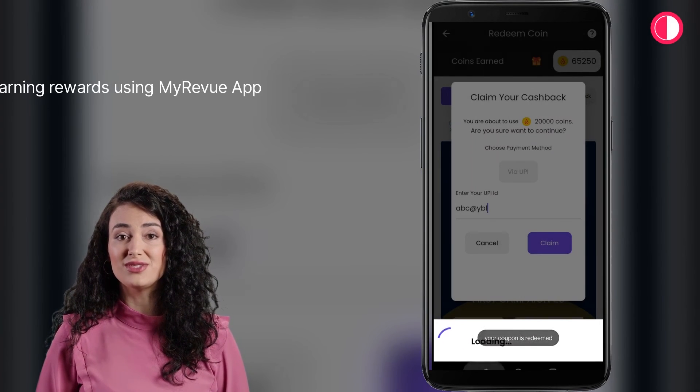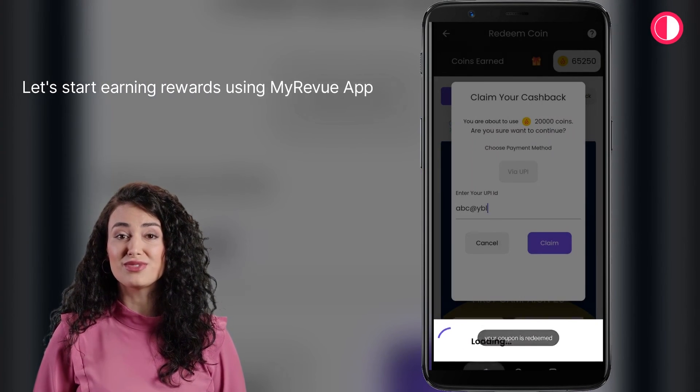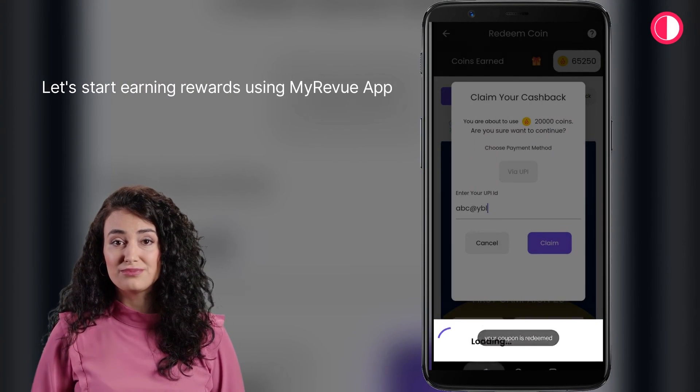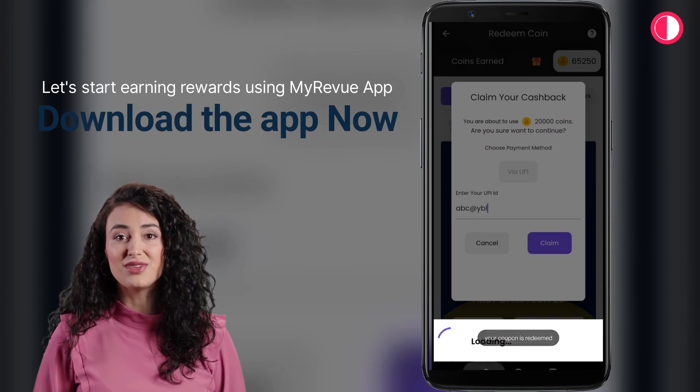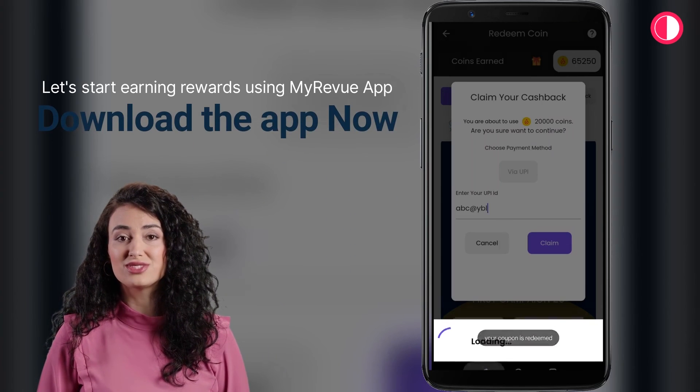Let's start earning rewards using My Review App. Download the app now and start posting.